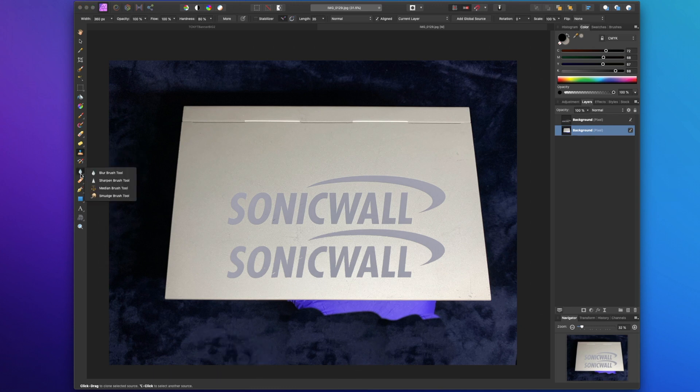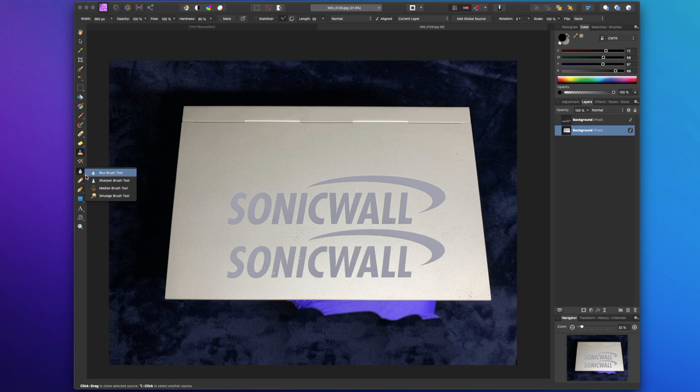Here we have a blur tool. We have a sharpen tool and a smudge tool. So if you wanted to, you know, smudge something to kind of smooth it out, blur it, sharpen it just like you would in Photoshop, these tools work pretty identical.